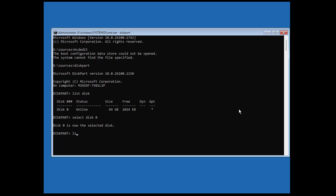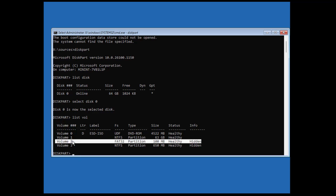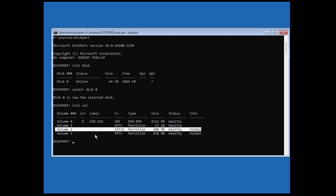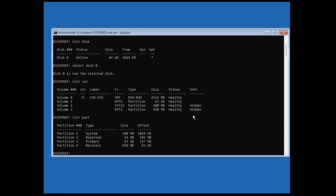Type 'list vol'. Volume 1 is the system volume and its size is 100 MB. Then type 'list part'. Partition 1 is the system partition.